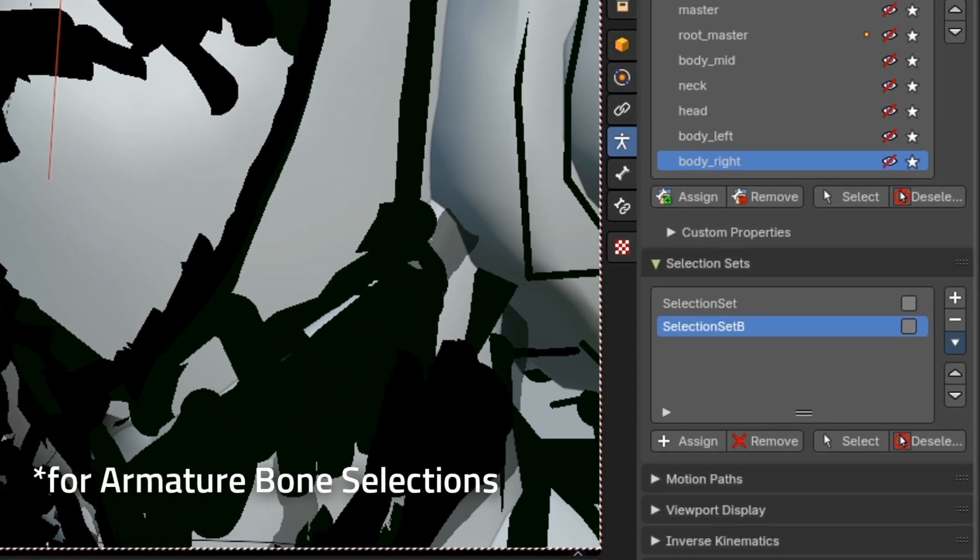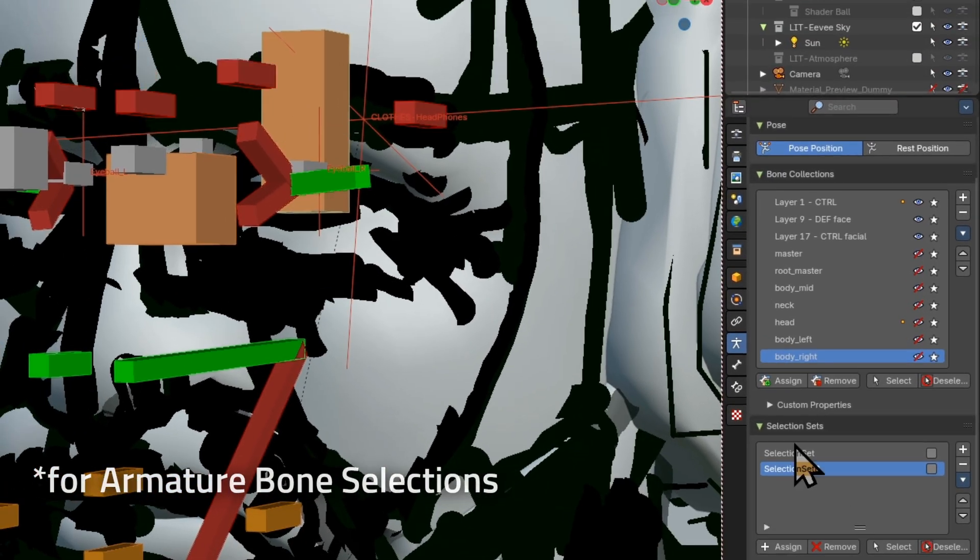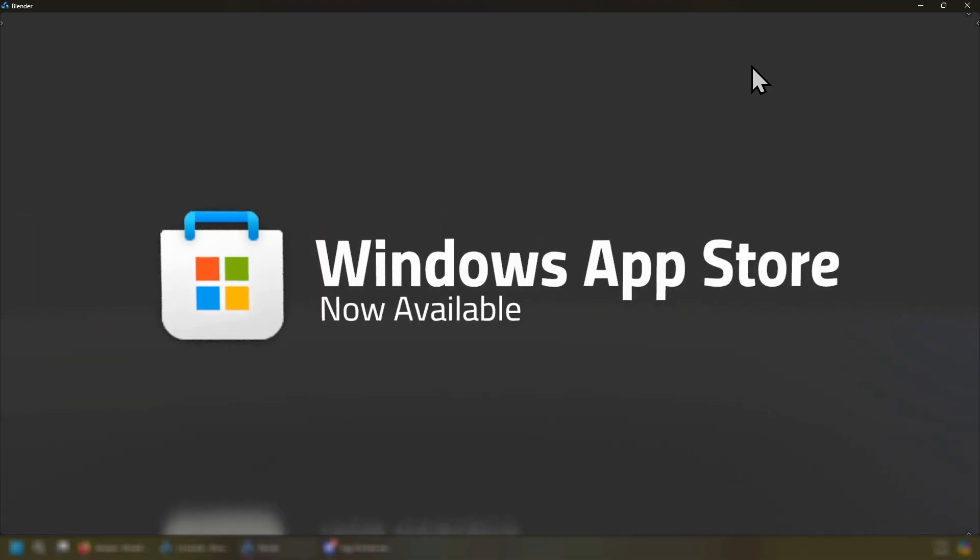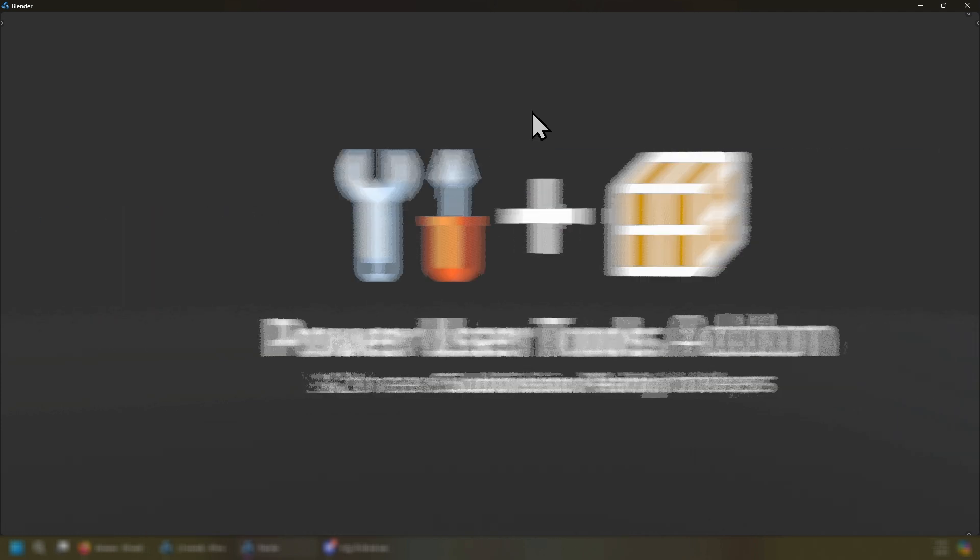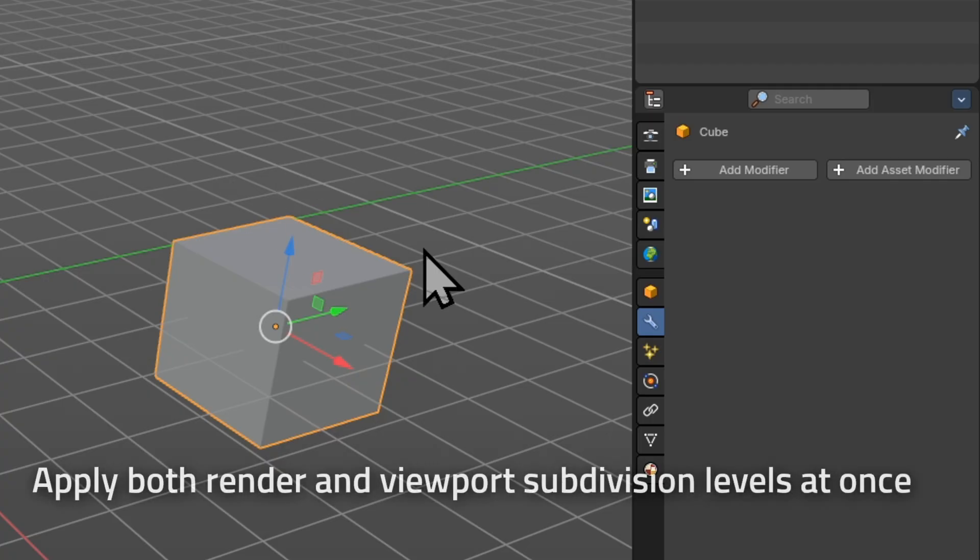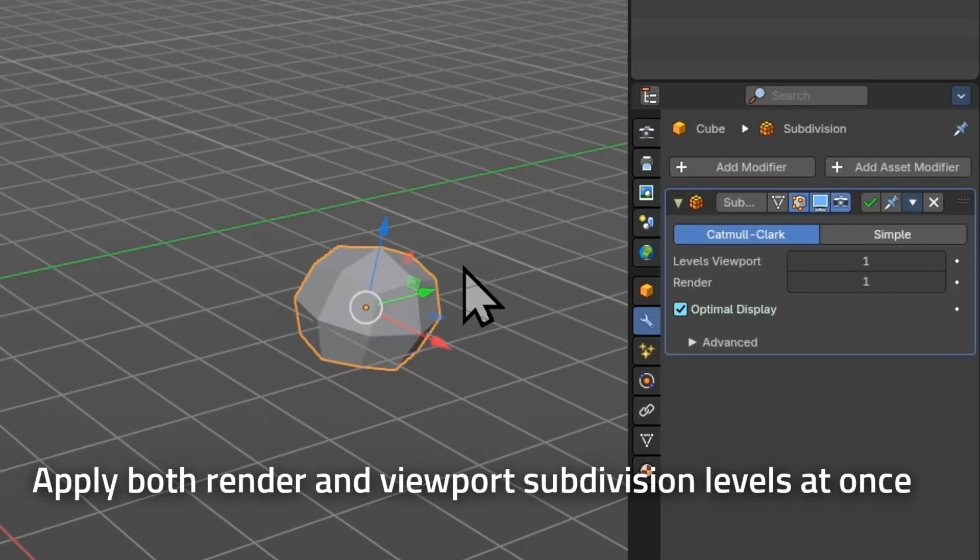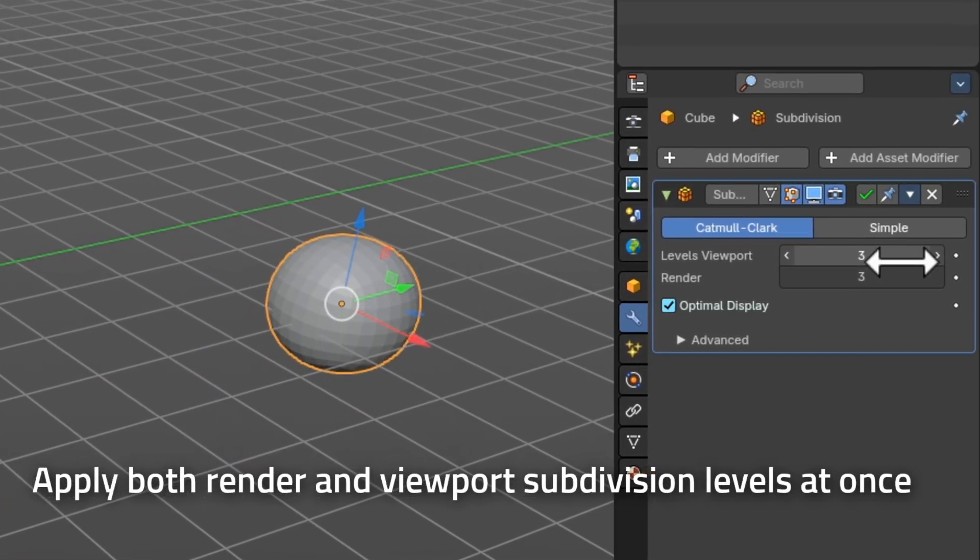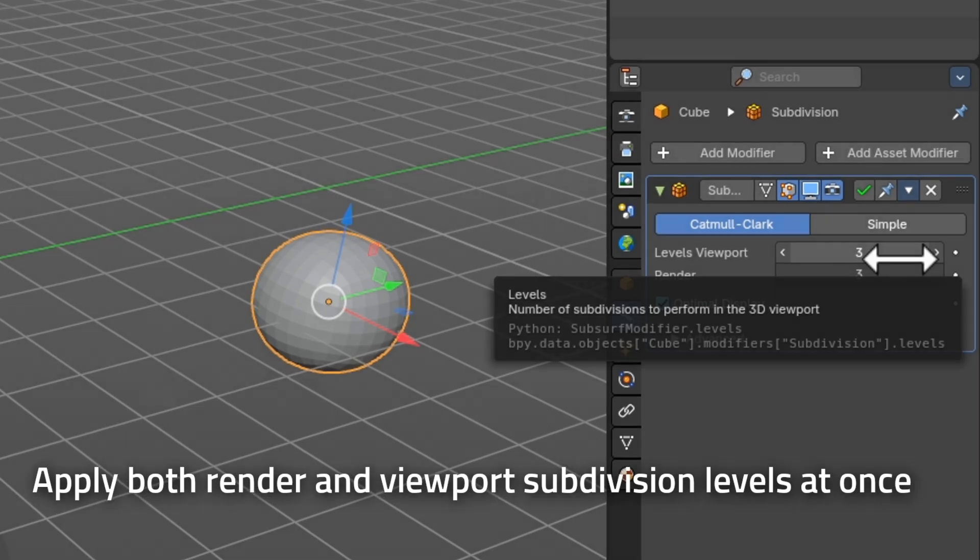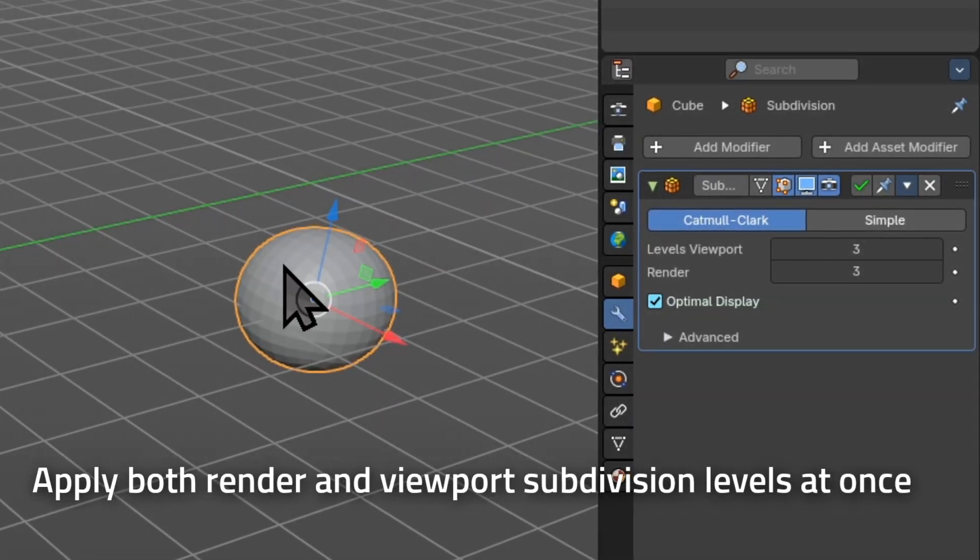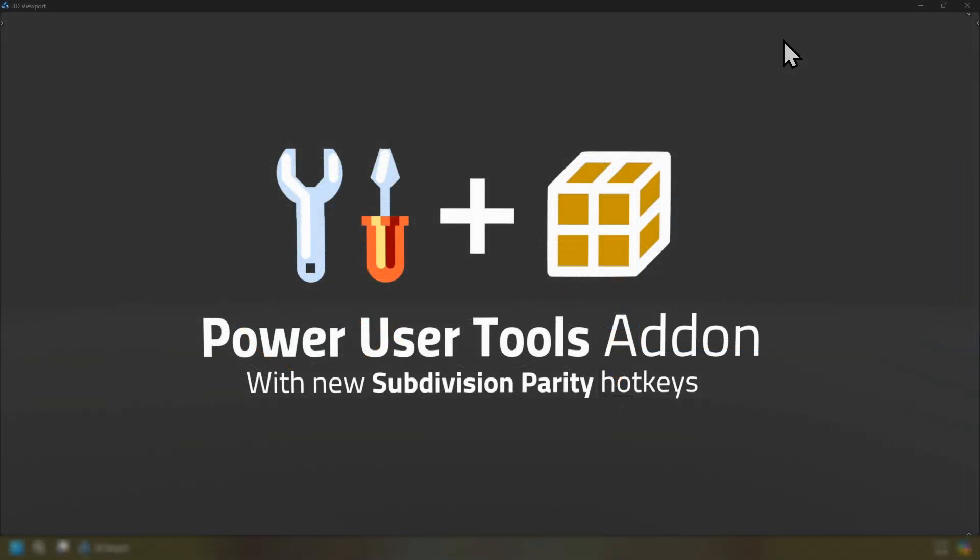We also have new selection sets built in thanks to Blender. Another exciting aspect about the 4.2 B4Artist series is that it is now available in the Windows App Store thanks to Iyad Ahmed. Another update is the power user tools add-on now has a new subdivision parity with hotkeys so when you press ctrl 1 or ctrl 2 to subdivide your meshes it will subdivide and also subdivide the render settings at the same time.